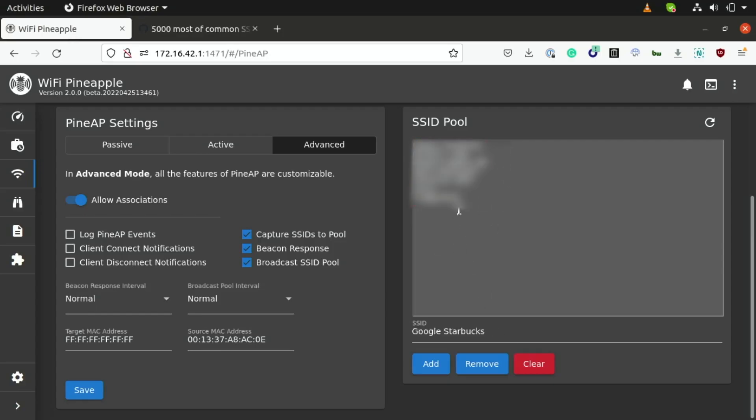Now, as you can see here, we've collected a fair amount of networks that nearby devices have connected to, but if you're in a more densely populated area, you'll probably get a larger list than this, but I'm currently sitting in a basement, so that's probably why I am not seeing a whole lot of probe requests. Now, I'm going to go ahead and just clear this list.